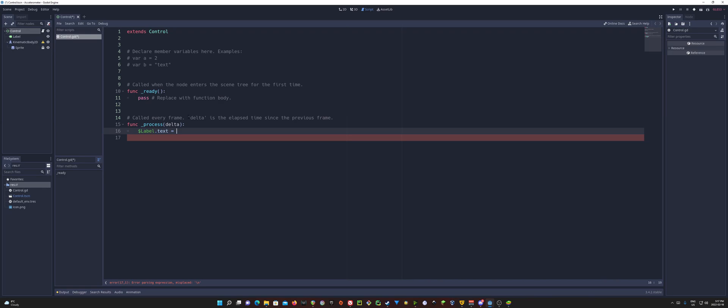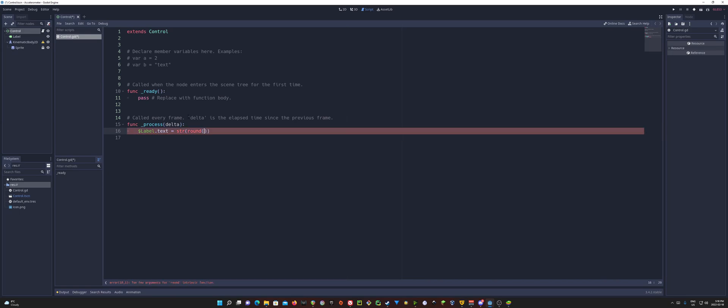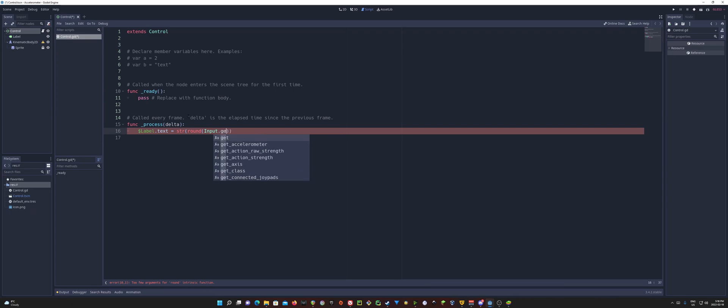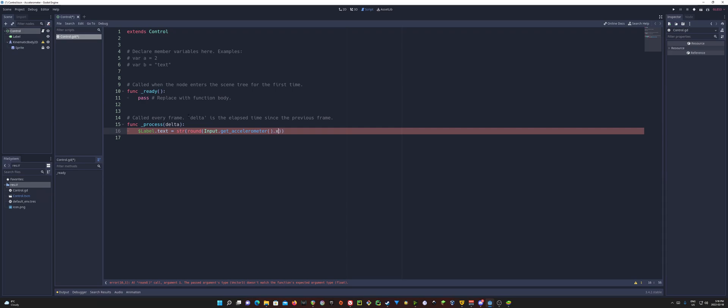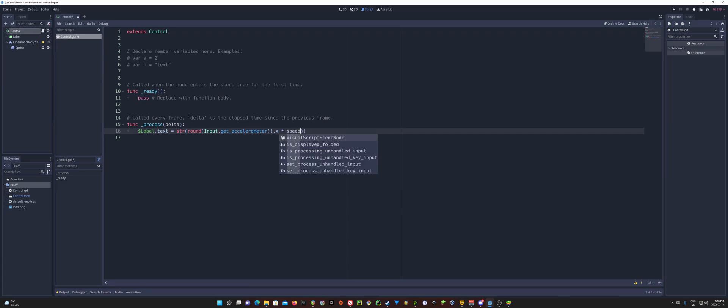But I don't want decimal numbers. So what I'm going to do is I'm actually going to round that. But it has to be a string, of course, because it's a text. And I'm going to round that out. So we have round open close parentheses inside of a string str open close parentheses. And inside of our round, we're going to add in the parameters input dot get accelerometer. And we want the X value, so dot X. And of course, at this point, if you want to increase this further, you could then multiply this by a speed value if you wanted. In my case, I'm not going to use it at all.